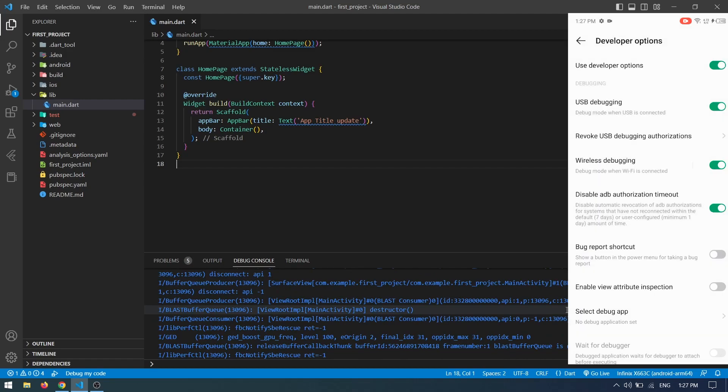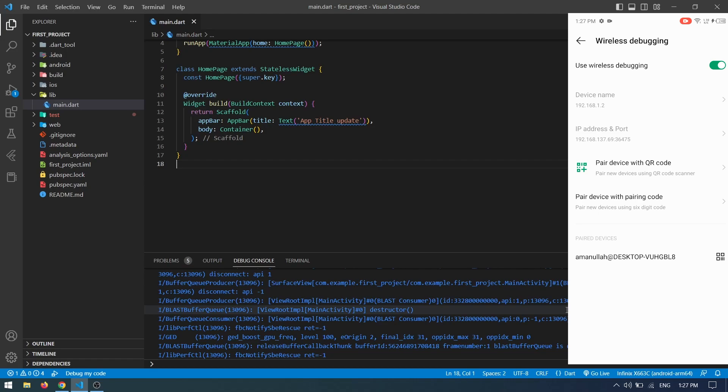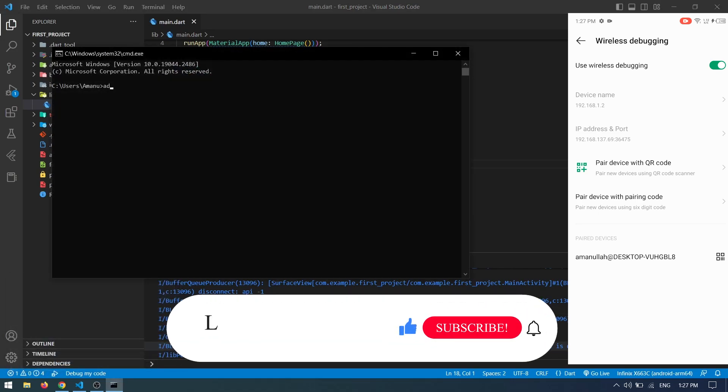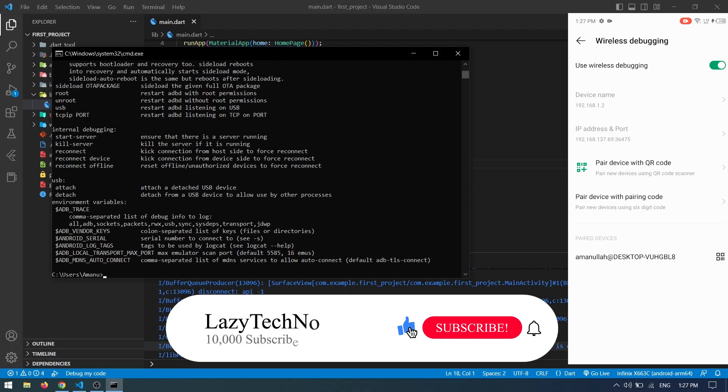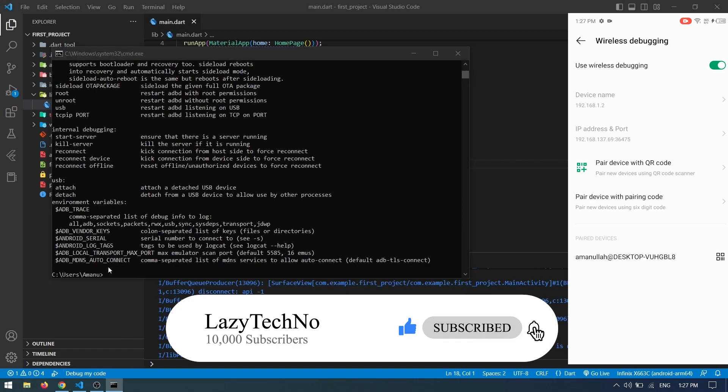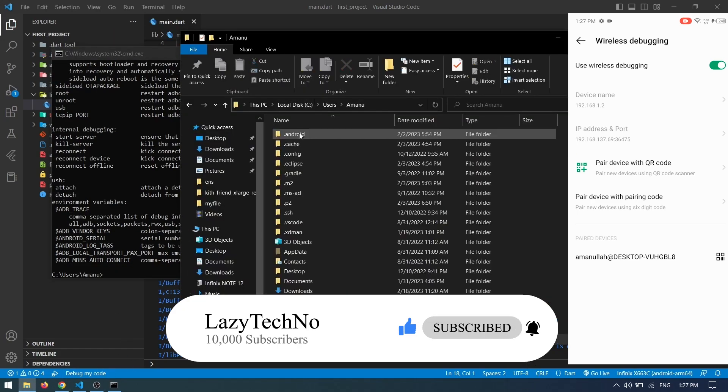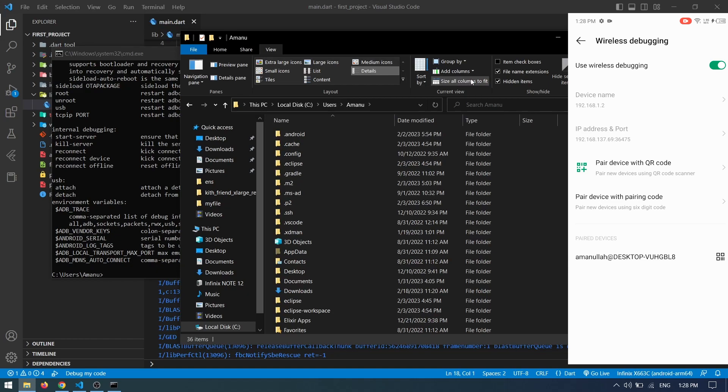On your computer, open CMD and type 'adb'. If you don't get the expected options, go to your C drive, then Users, click on your username, and make sure hidden files are enabled.